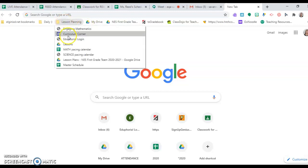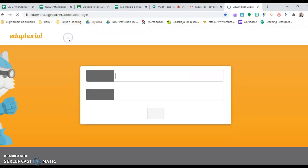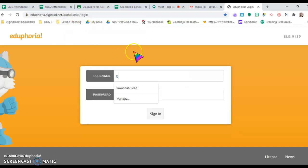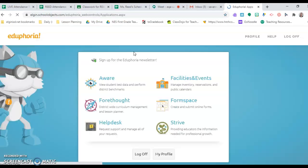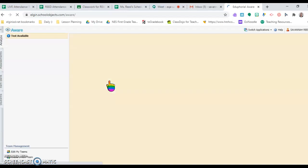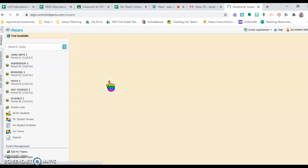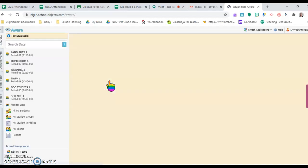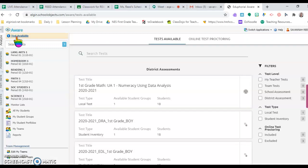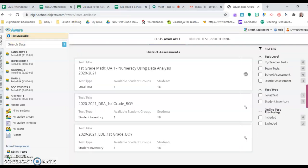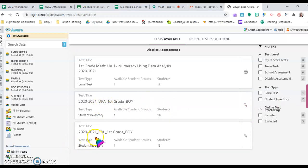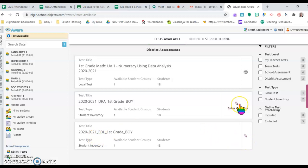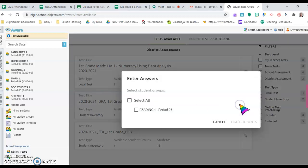You'll go to your Eduphoria login and then click on Aware. In the upper grades, you'll see it says Test Available. Then you'll scroll - if you're testing DRA, you'll click on DRA. If you're testing EDL, you'll do EDL. So since I'm doing DRA, I'll click that.